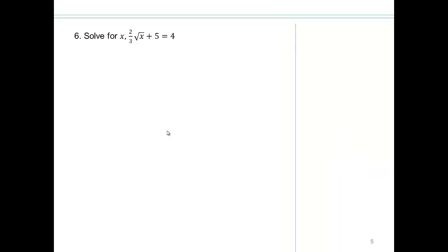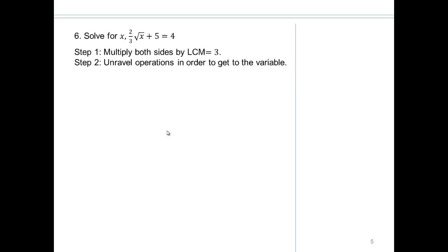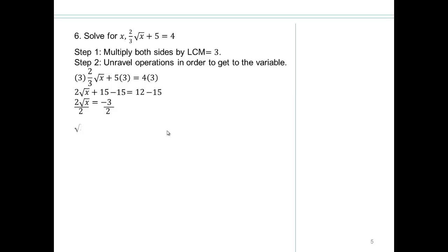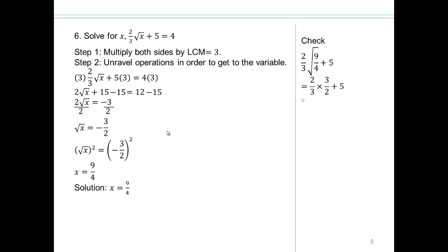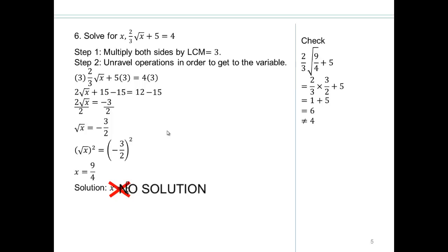Try that one on your own — pause the video and try. There are multiple ways: subtract 5 from both sides then multiply by 3 halves, or multiply everything by 3 first, then subtract 15, divide by 2, and square both sides to get 9 quarters, so x equals 9 quarters. But go back and check: two thirds times square root of 9 quarters is two thirds times 3 halves, which gives 6 — but the answer should be 4. So 9 quarters does not work. No solution — 9 quarters is an extraneous solution.